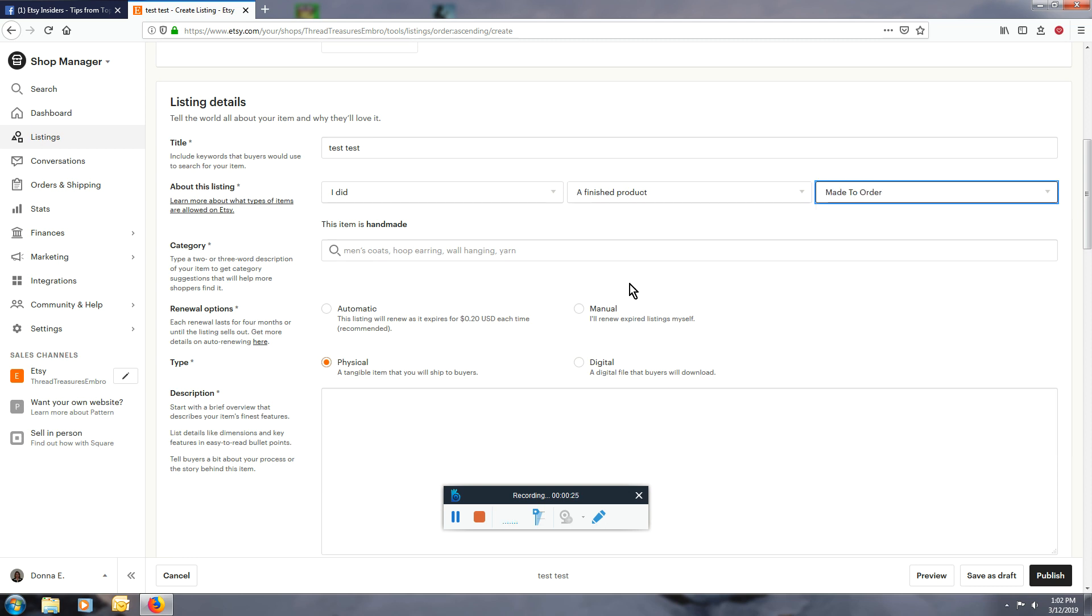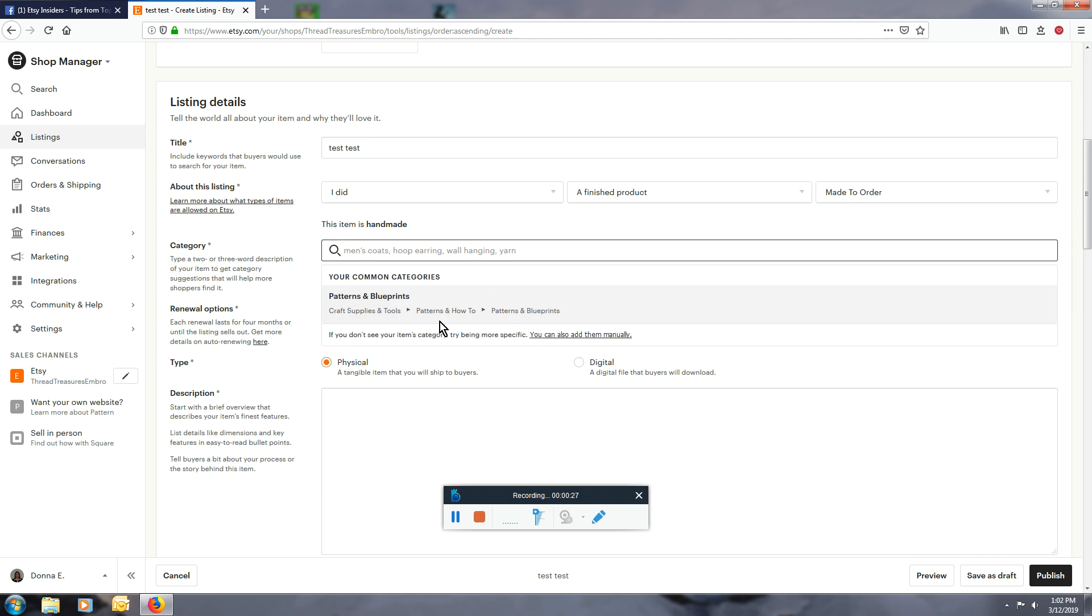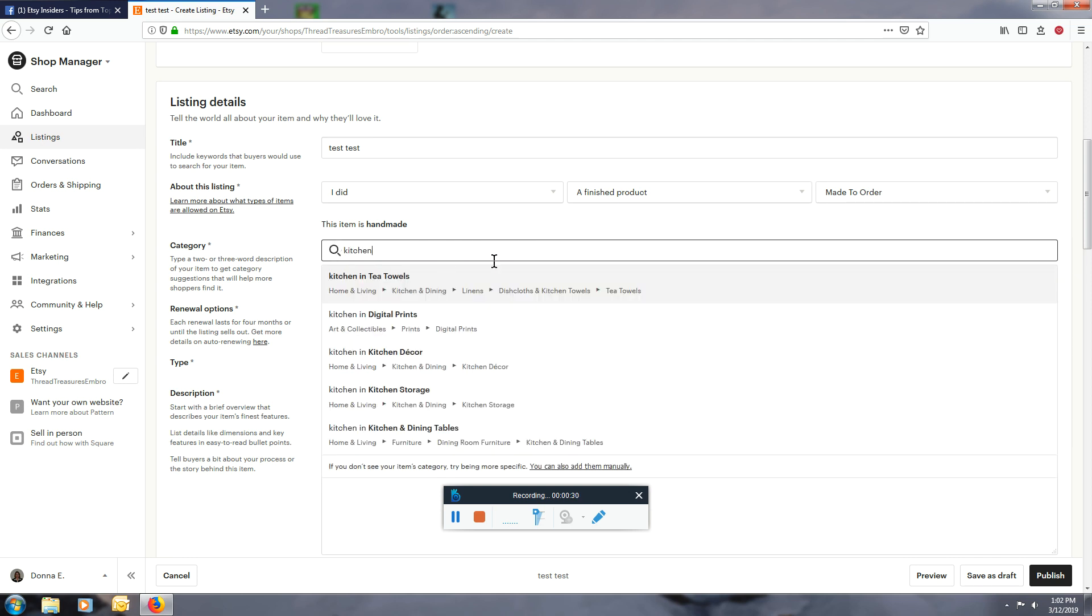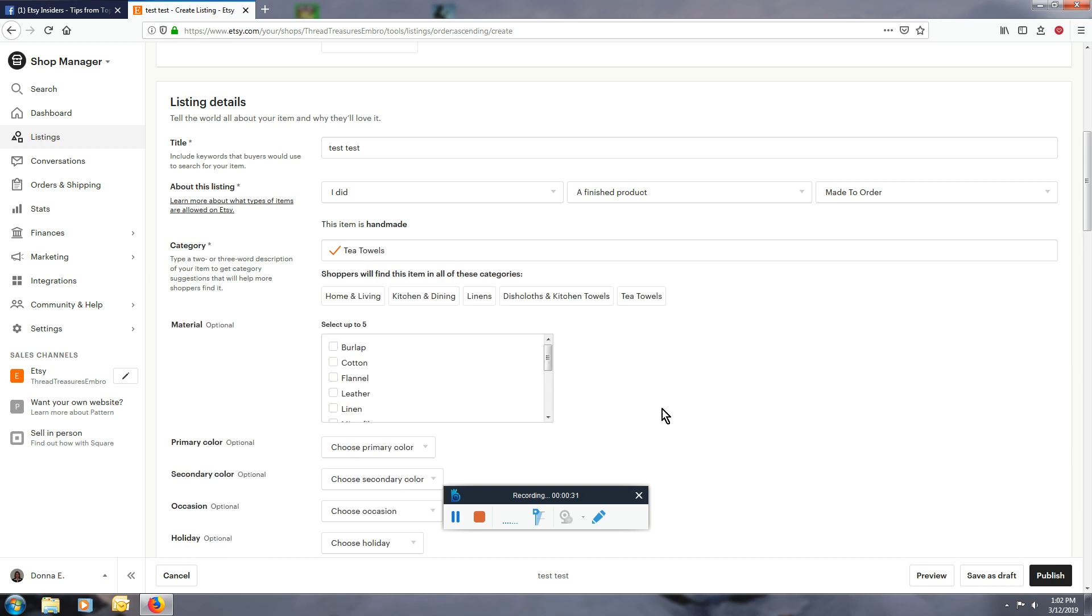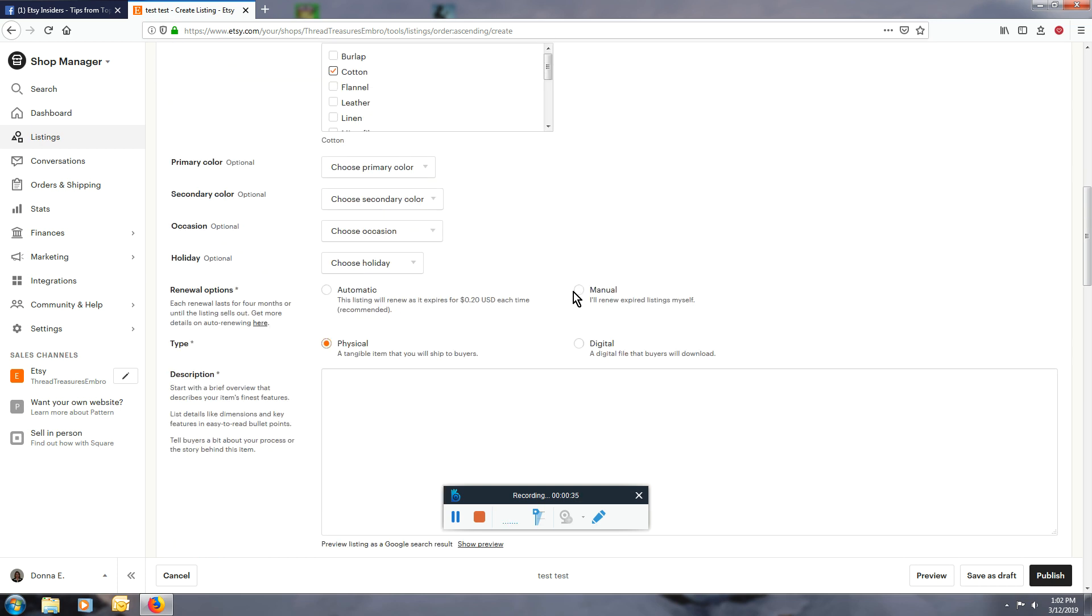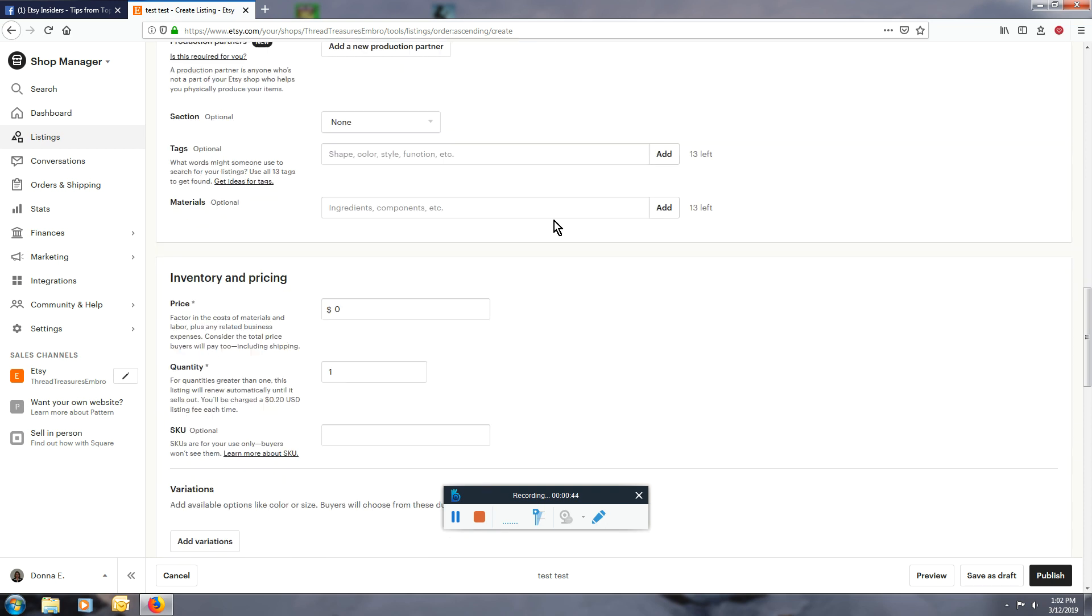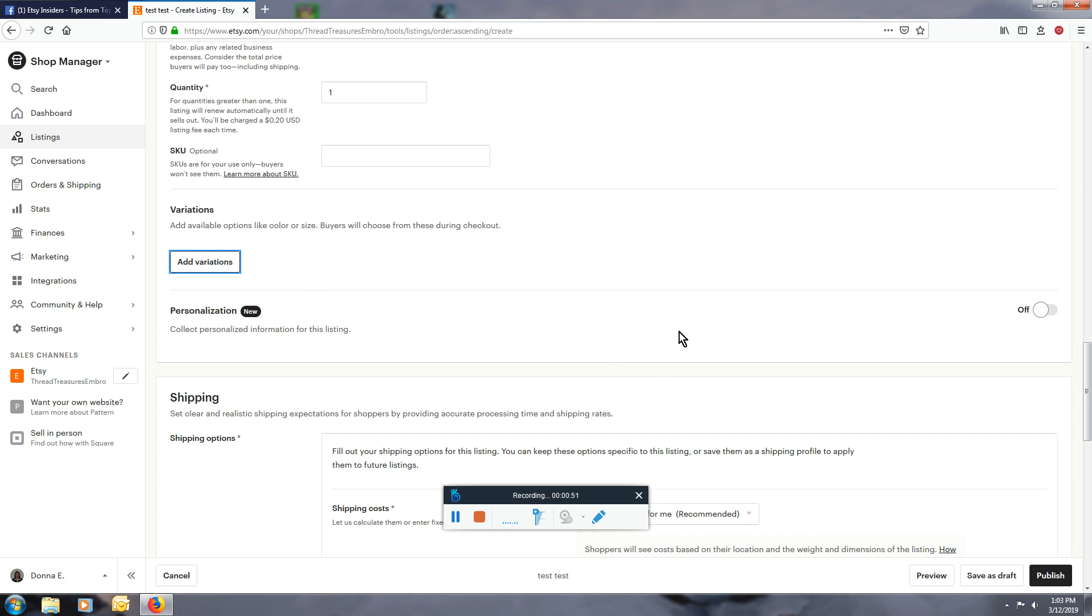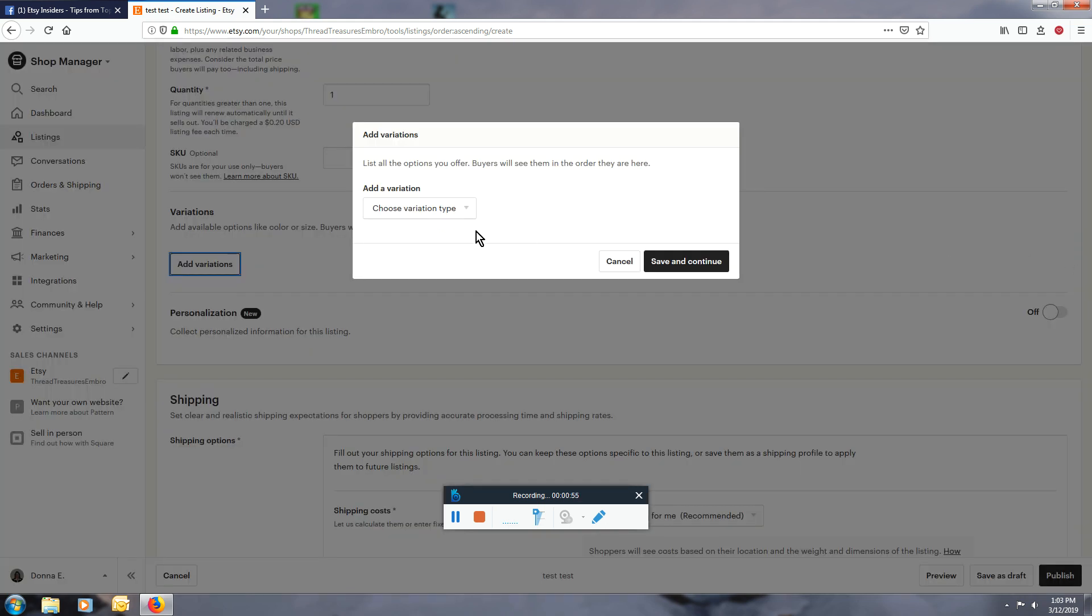I'm just going to do a tea towel, just putting in placeholder information right now. Now to add your different phrases for your variations, click add variations and it's going to say choose variation type.